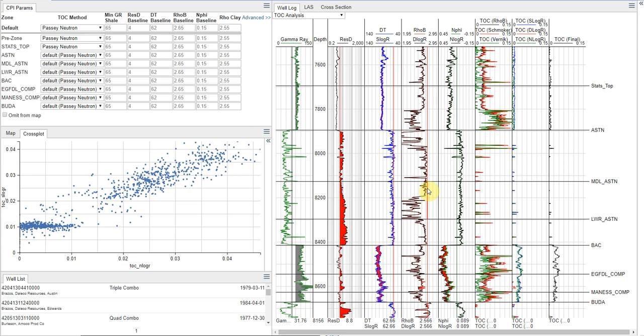And because TOC is really low density, if you don't correct your porosities for it, you might overestimate your storage properties during your petrophysical analysis. So those are just a few of the reasons why we care about TOC.